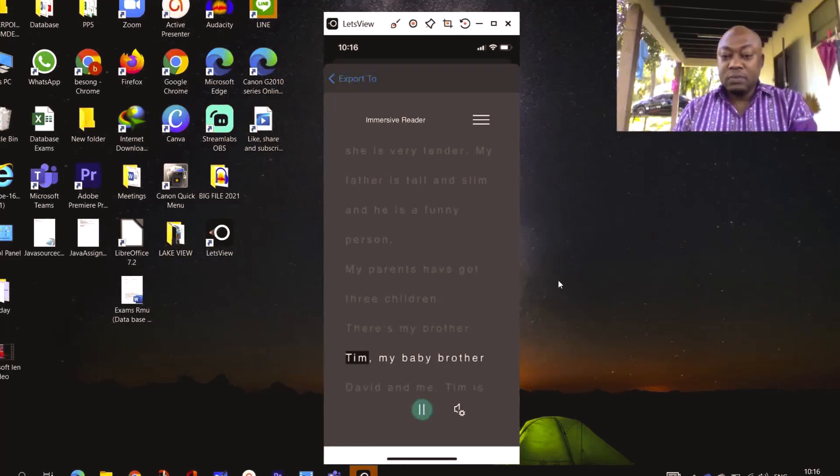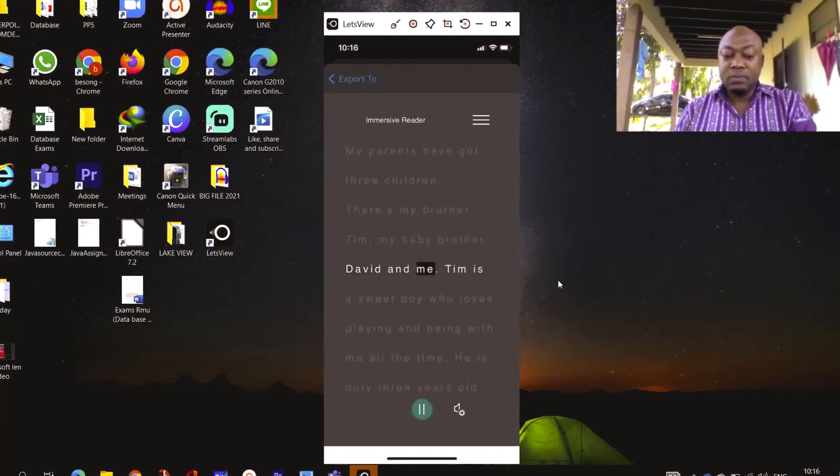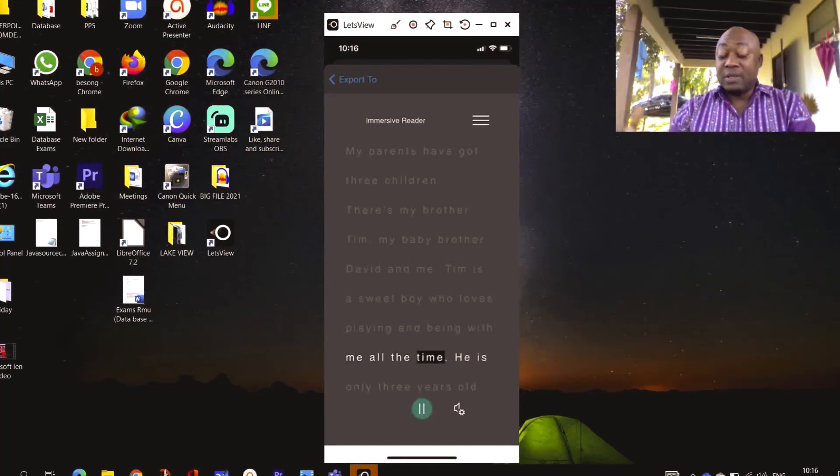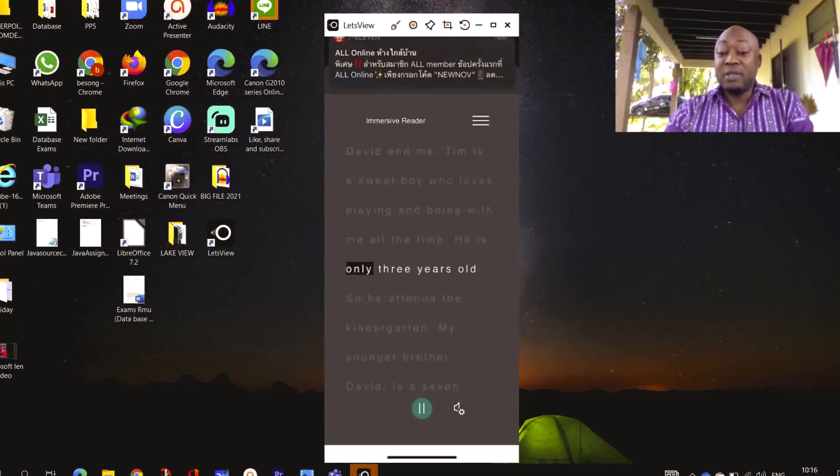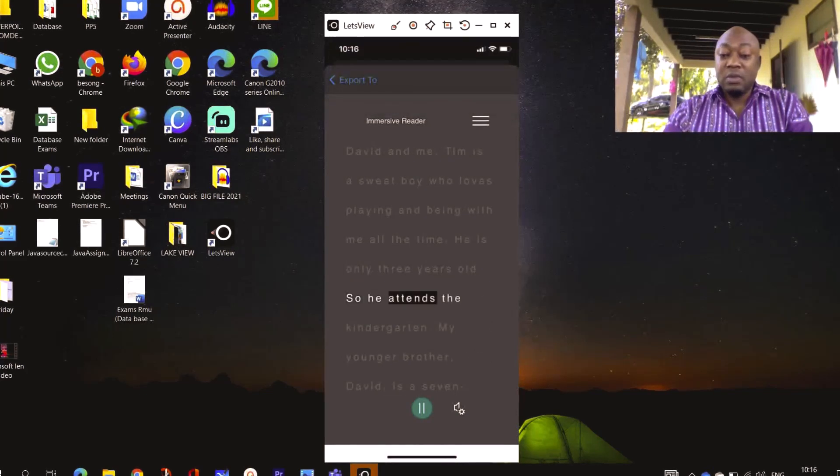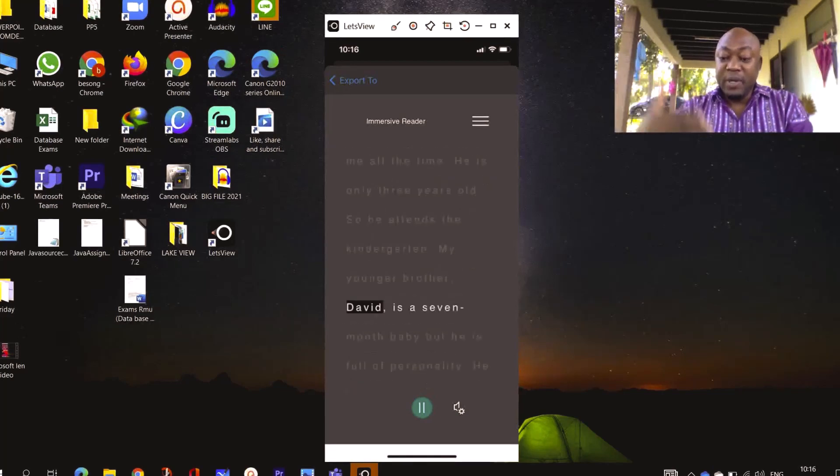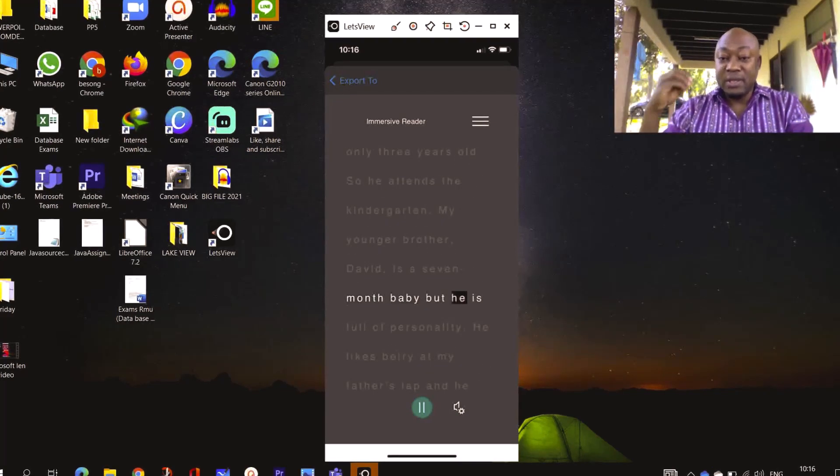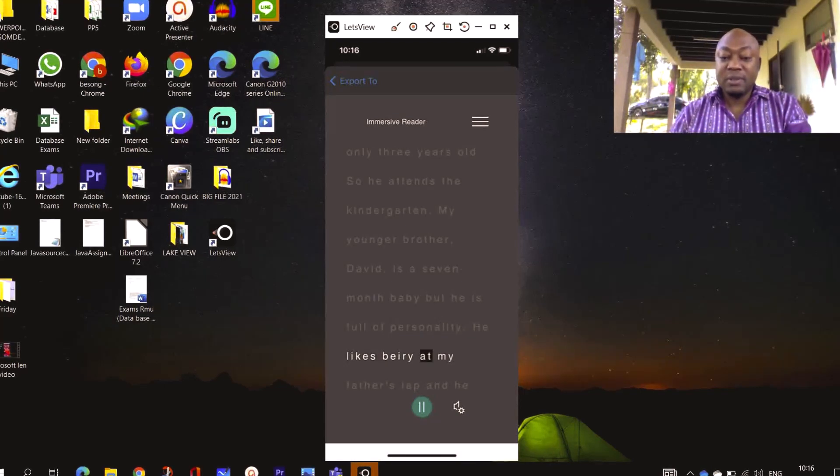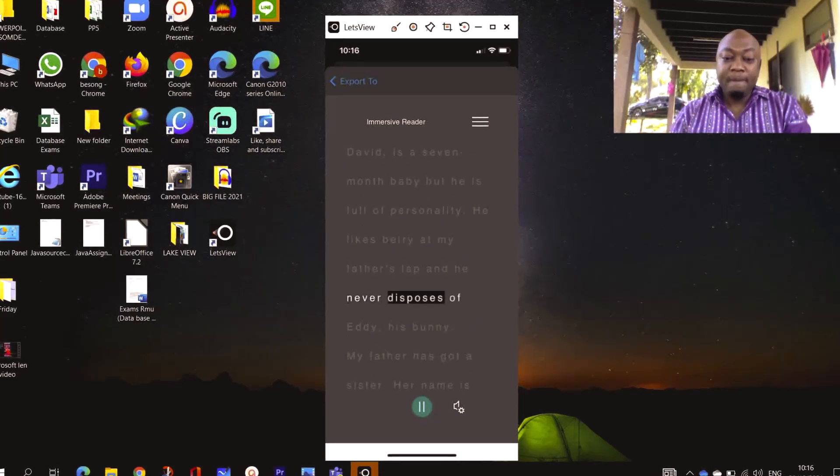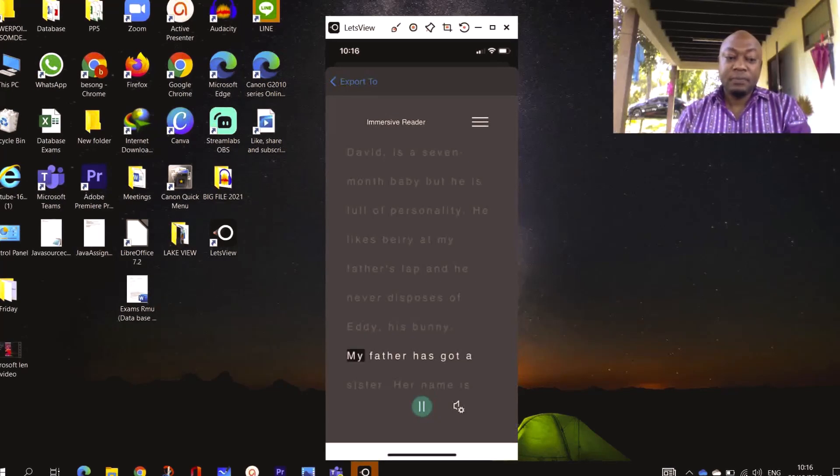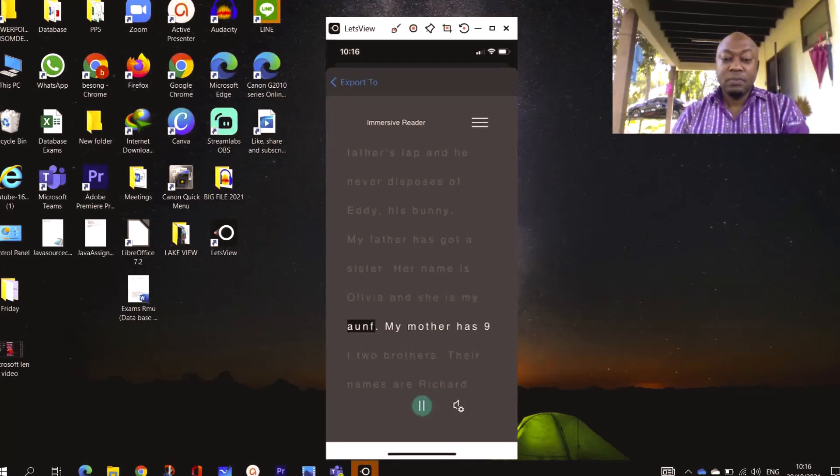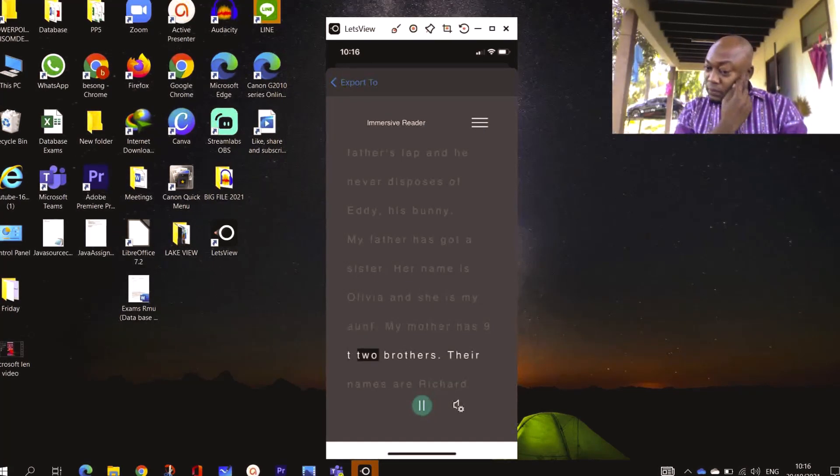There's my brother Tim, my baby brother David, and me. Tim is a sweet boy who loves playing and being with me all the time. As teachers, you can use Microsoft Lens to actually teach listening. He is only three years old, so he attends the kindergarten. My younger brother David is a seven-month baby, but he is full of personality. He likes being at my father's lap and he never disposes of Eddie, his bunny. My father has got a sister. Her name is Olivia and she is my aunt. My mother has two brothers.